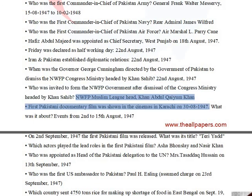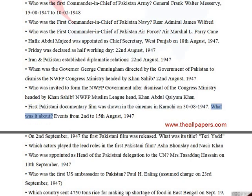Khan Abdul Qaiyum Khan, the NWFP Muslim League head, was invited to form the NWFP government after the dismissal of the Congress ministry. The first Pakistani documentary film was shown in cinemas in Karachi on August 30, 1947, covering events from August 2 to August 15.